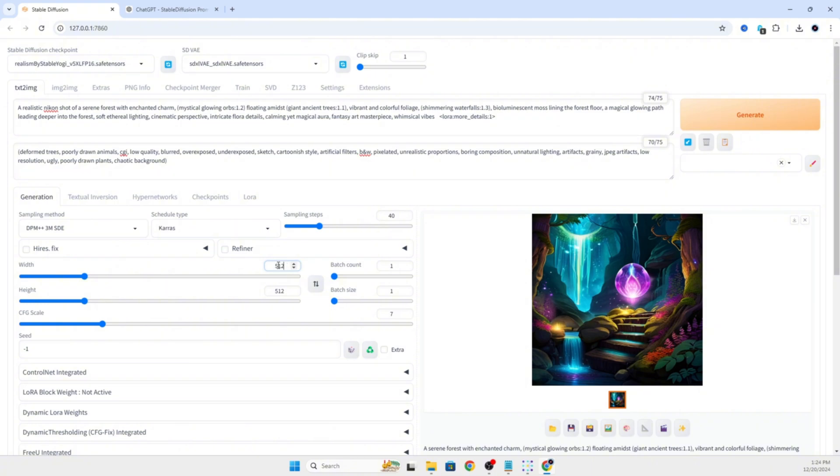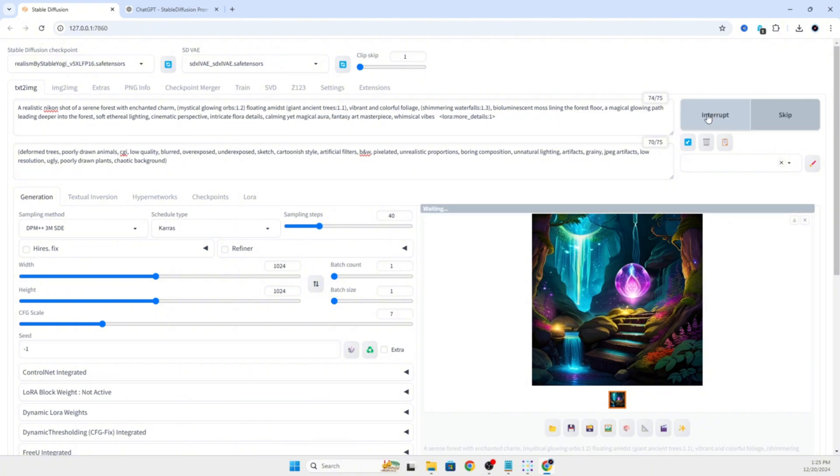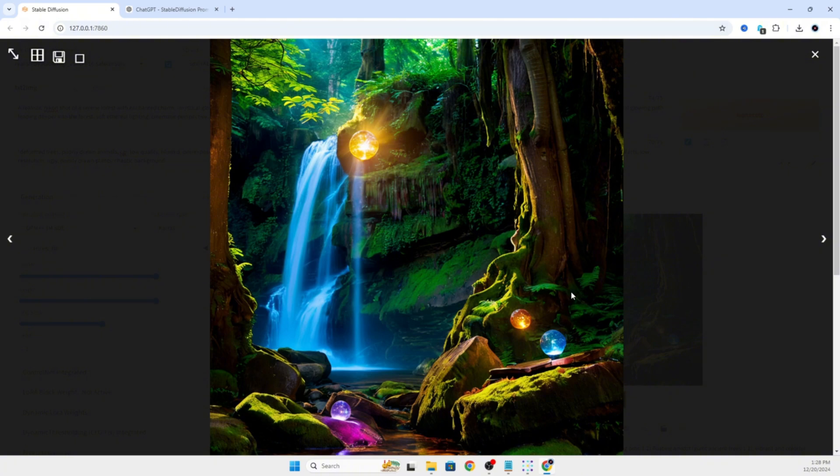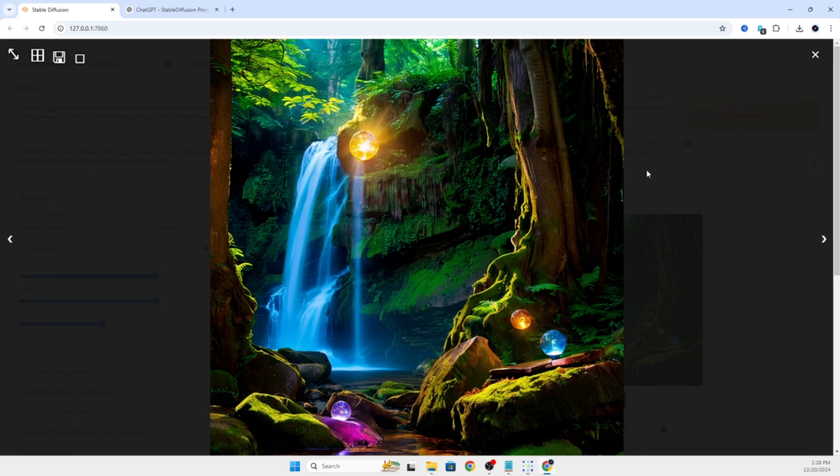And since this is an SDXL model, I'm going to change the height and width of the aspect ratio to 1024 for each. Since that is the size of images that it generates by default. Now you will notice it takes significantly longer to run 40 steps of a much higher resolution. It might take a few minutes, so I'm going to skip ahead. Okay, now let's take a look at this image.